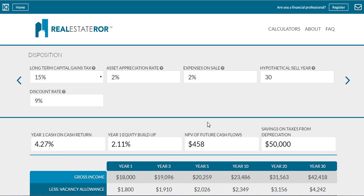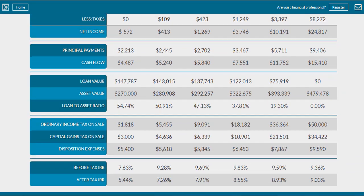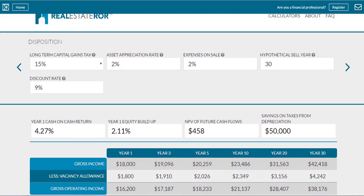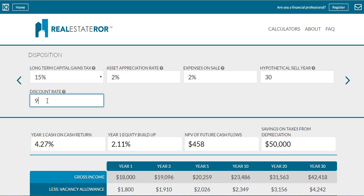You can see how this relates to internal rate of return by going down to the bottom of the table. In this scenario, we have an internal rate of return of 9.03% in year 30. If we entered a discount rate of 9.03 — or 9.029 — you can see that we have a net present value that is almost right at zero. This is because wherever the net present value equals zero based on our entered discount rate, that is what our internal rate of return equals.